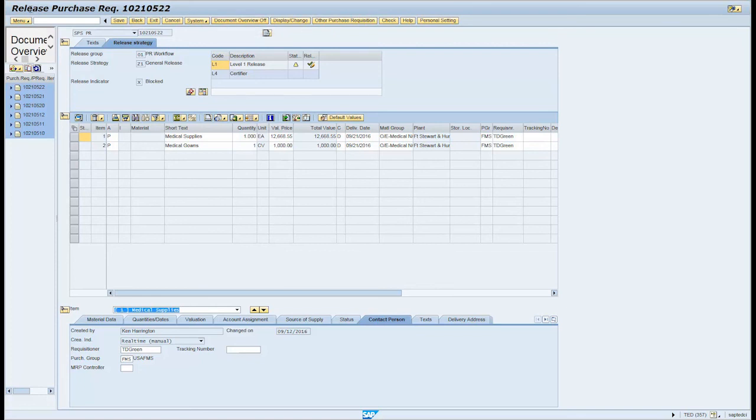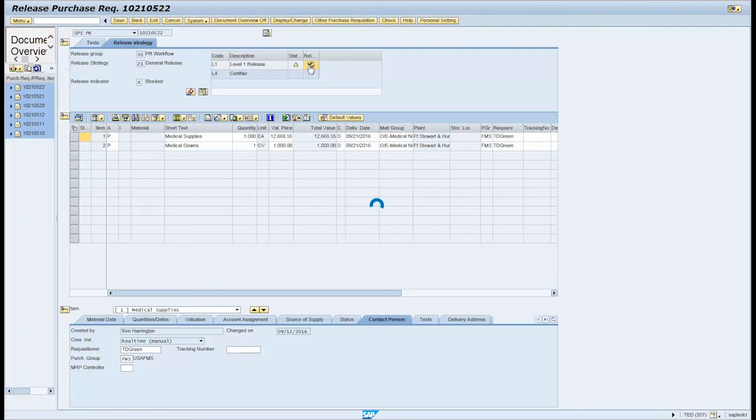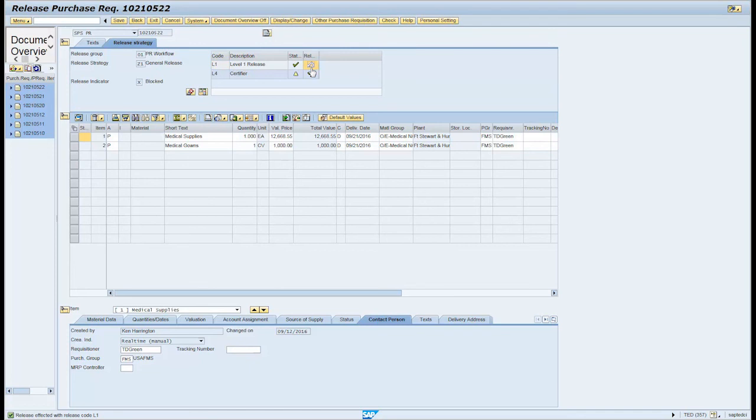Click on the release icon in the release options text field. Note, the cancel release icon now appears. The informational message in the bottom left of the screen states release affected with the release code L1 or L4.